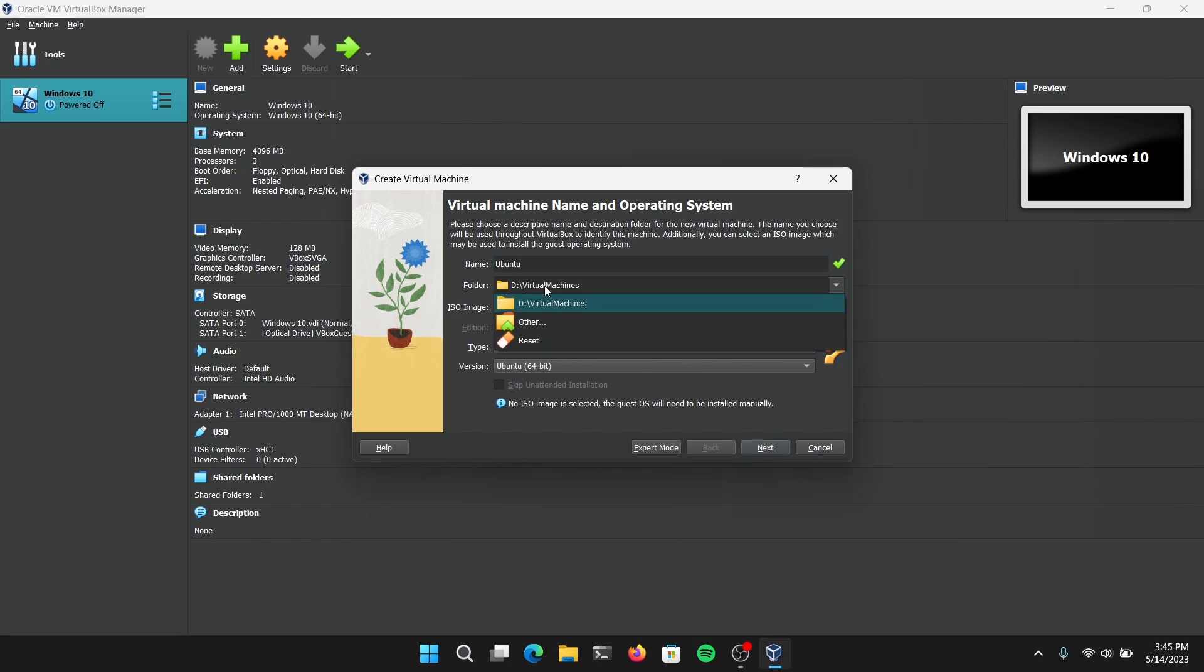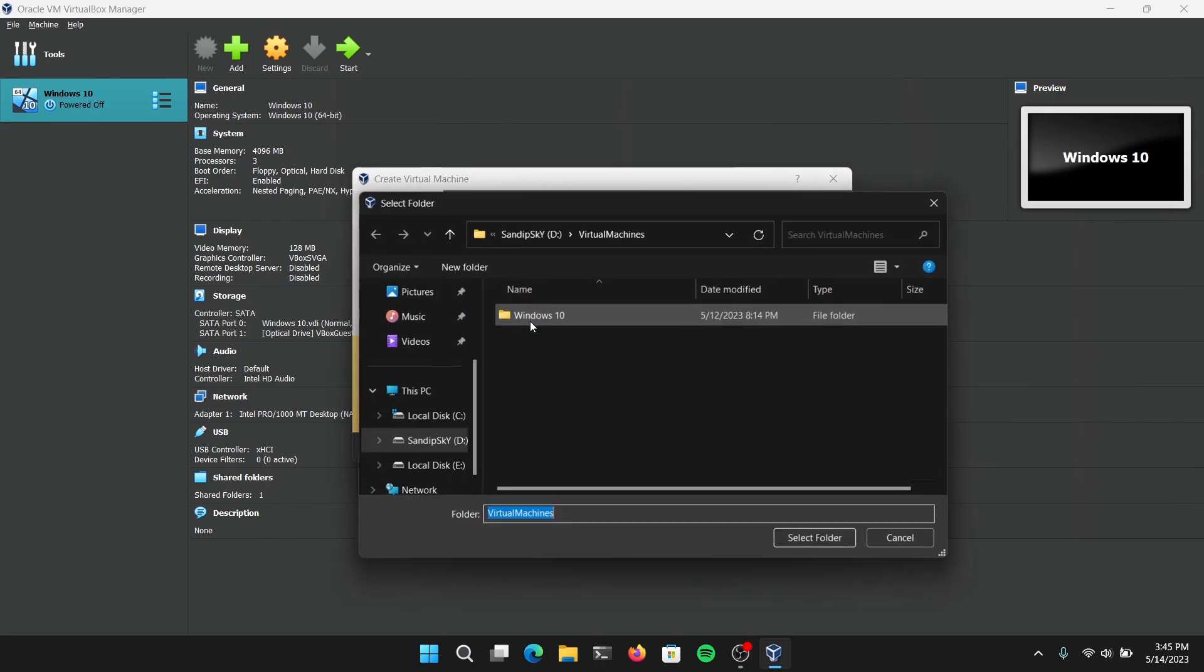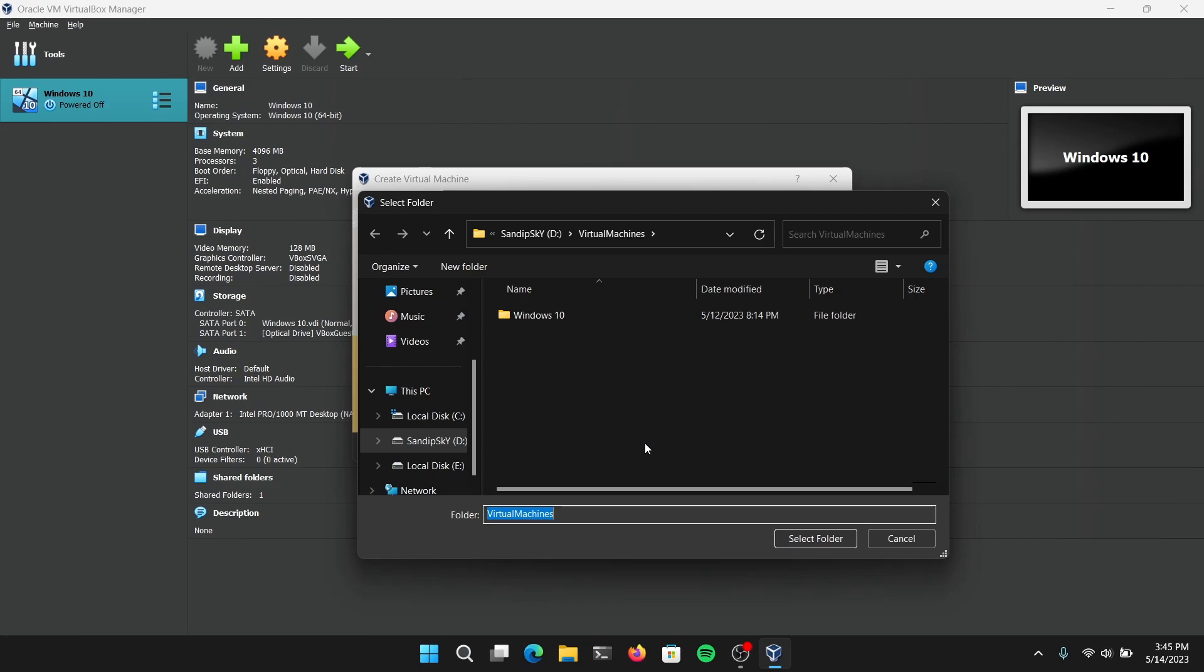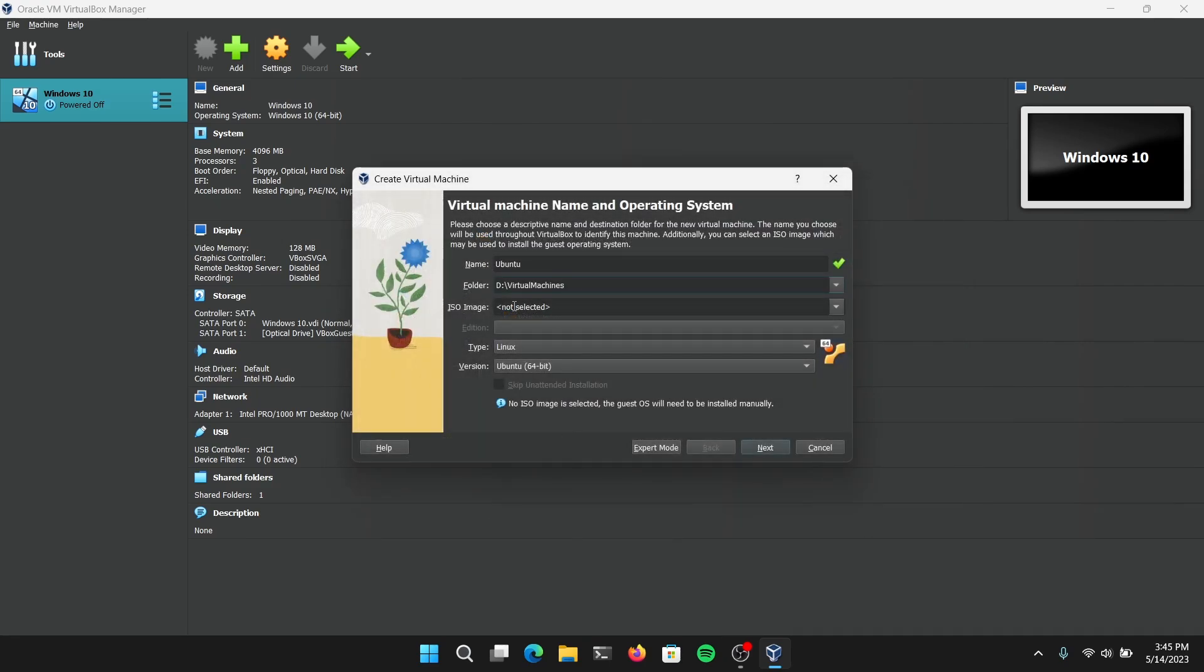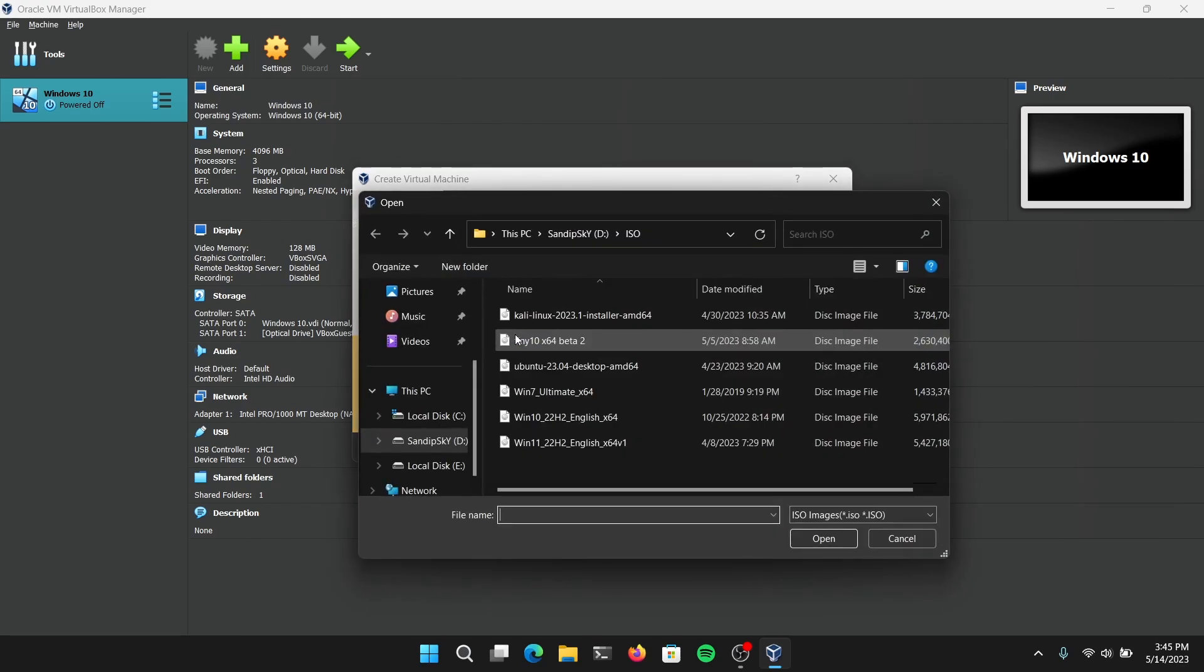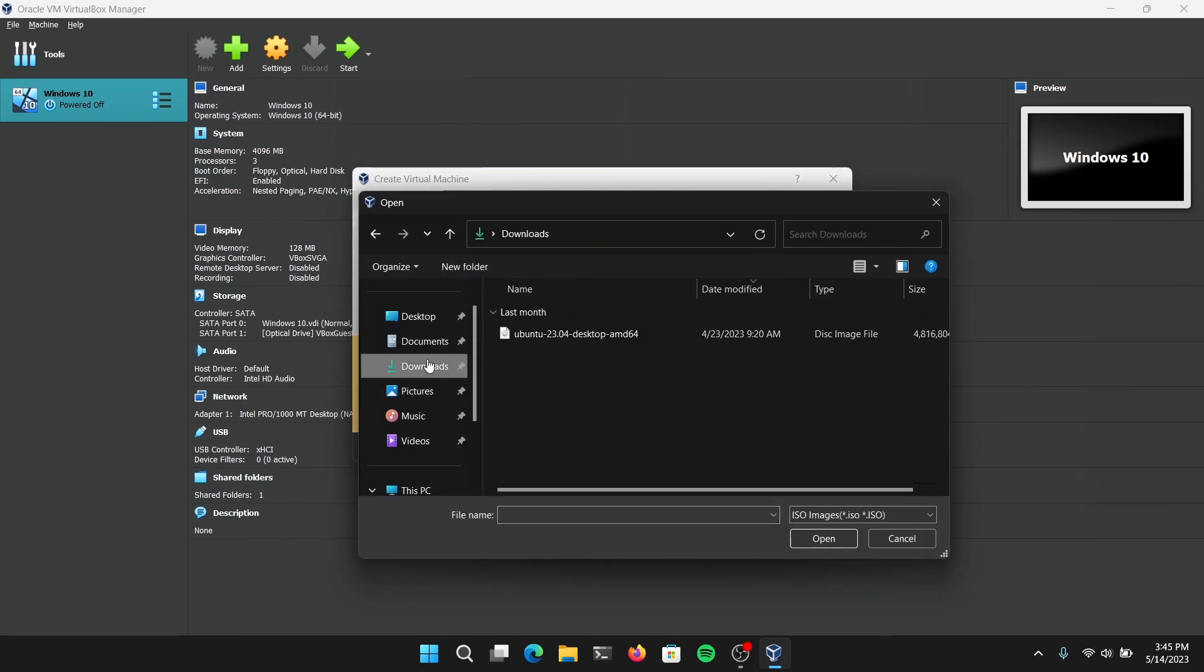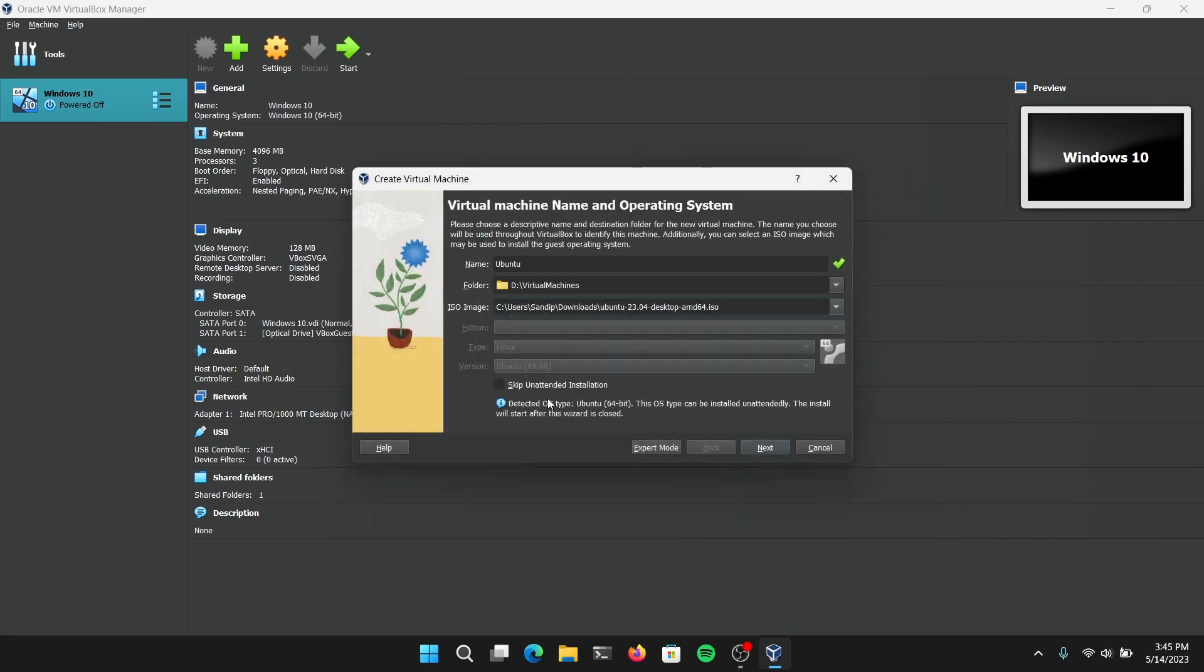After that, you need to choose the folder where you want to store your virtual machine. Pick the local disk with the largest space to store your virtual machine. After that, under ISO image, select the ISO file which we downloaded earlier. After that, click on Next.